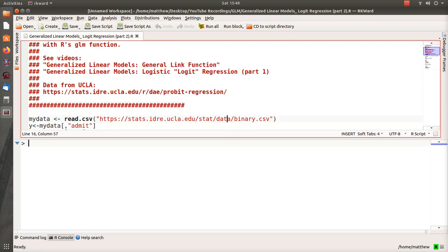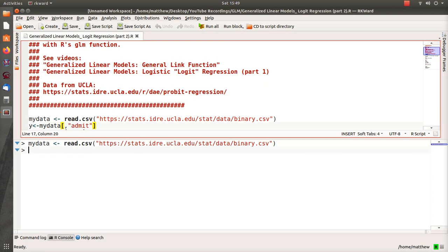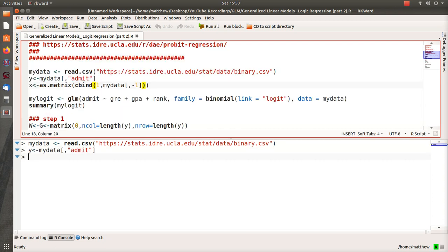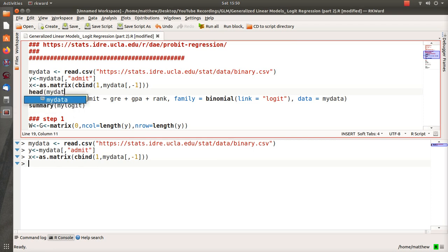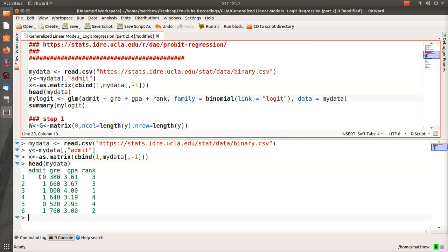So here we load the data into my data, and it is four variables: admit, GRE, GPA, and rank. Then admit is the 0-1 variable that we're going to try to predict using these three.